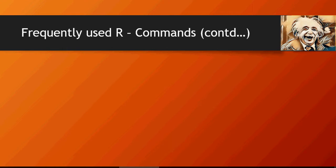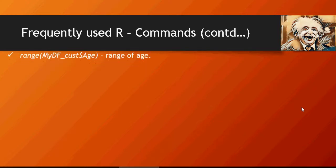Hello and welcome to another video of Machine Learning Do It Yourself. This is a continuation of the previous video which talks about frequently used R commands. Here we're going to talk about some other commands which are generally used for understanding the data.